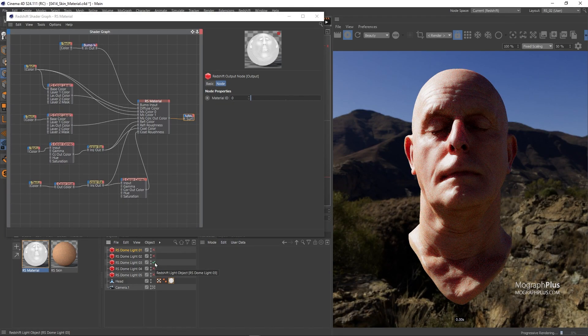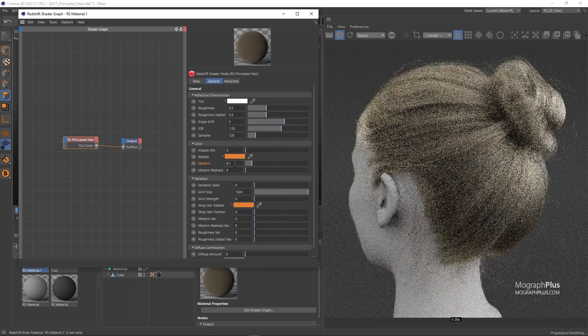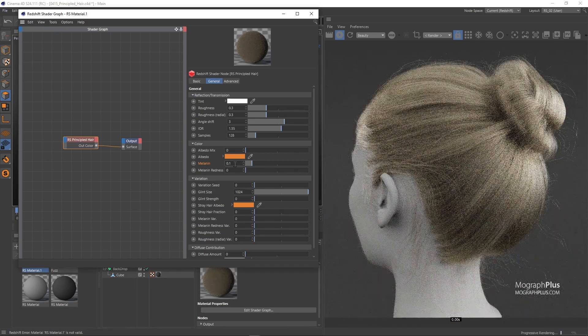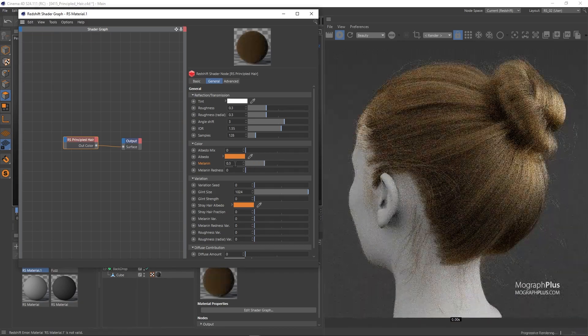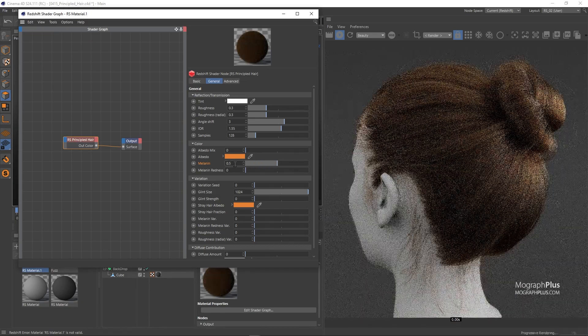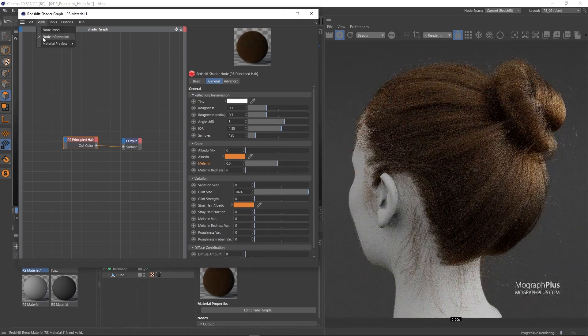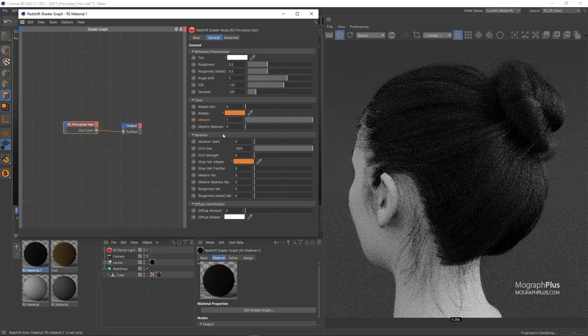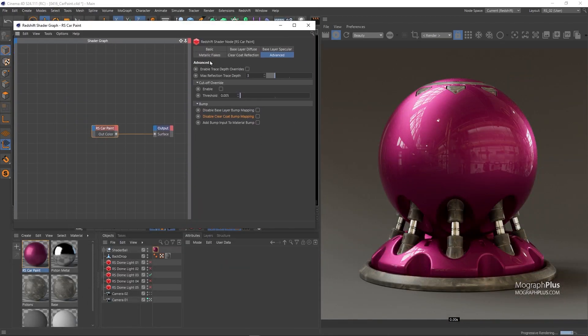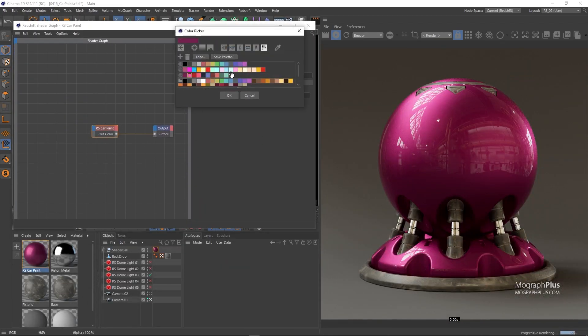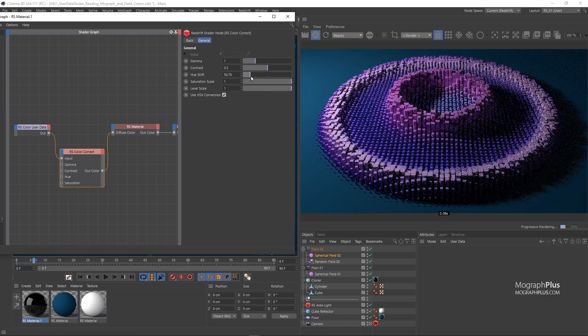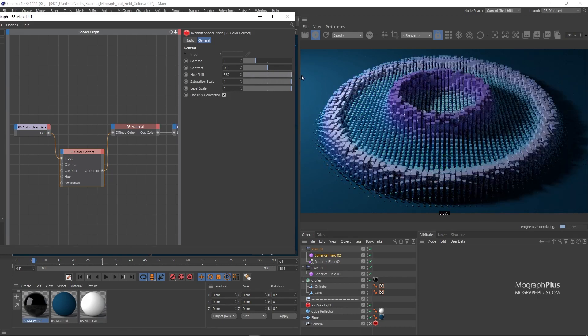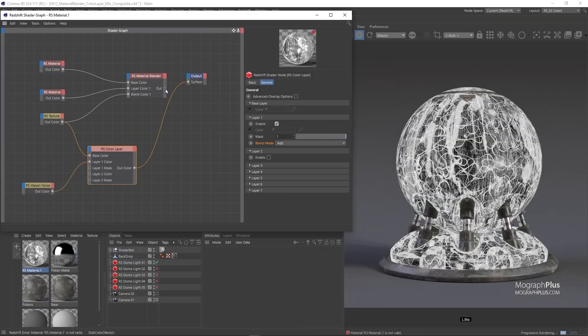Principled hair shader will be covered in detail. It's an easy to use yet powerful shader. We'll be covering the robust car paint material as well. We'll learn how to read and render MoGraph and field colors and render them with Redshift.